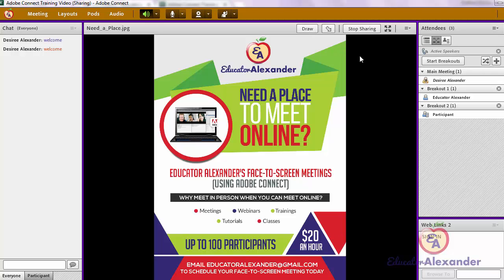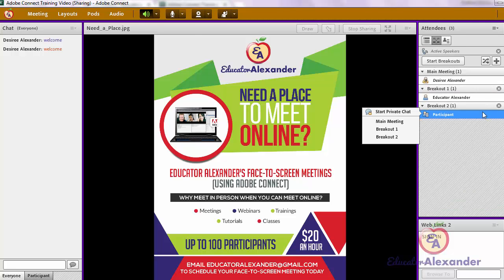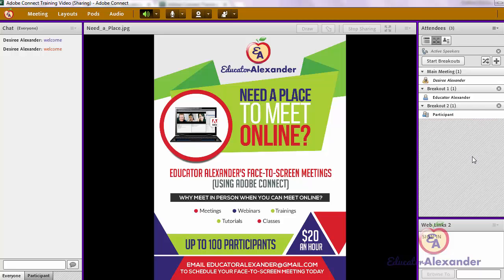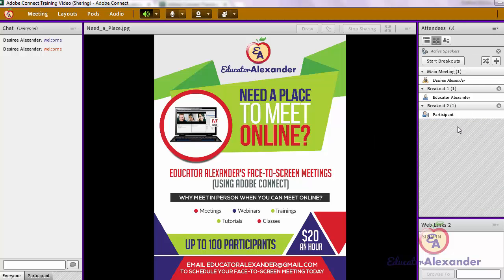Before you start breakouts, you want to pull up whatever document you want them to work on, so that once you start breakouts they will all get their own version of that document. The good thing about breakout rooms is that once participants are in small groups, they can only communicate with the people in their breakout room. Then you can come back together and talk about what you did.